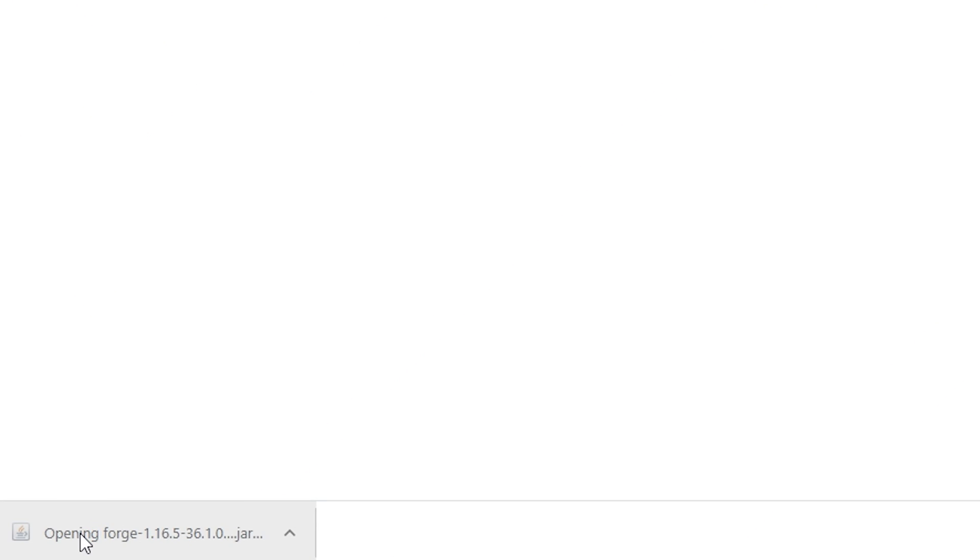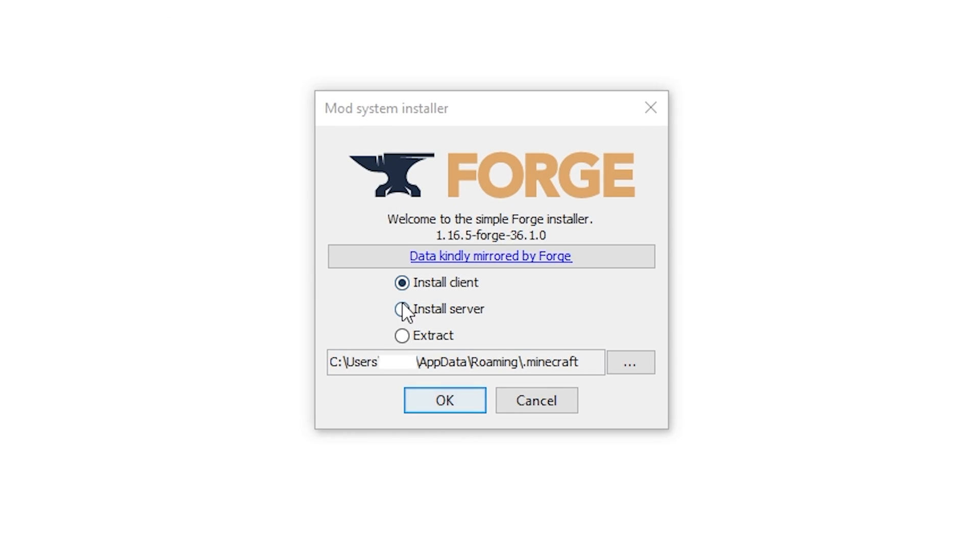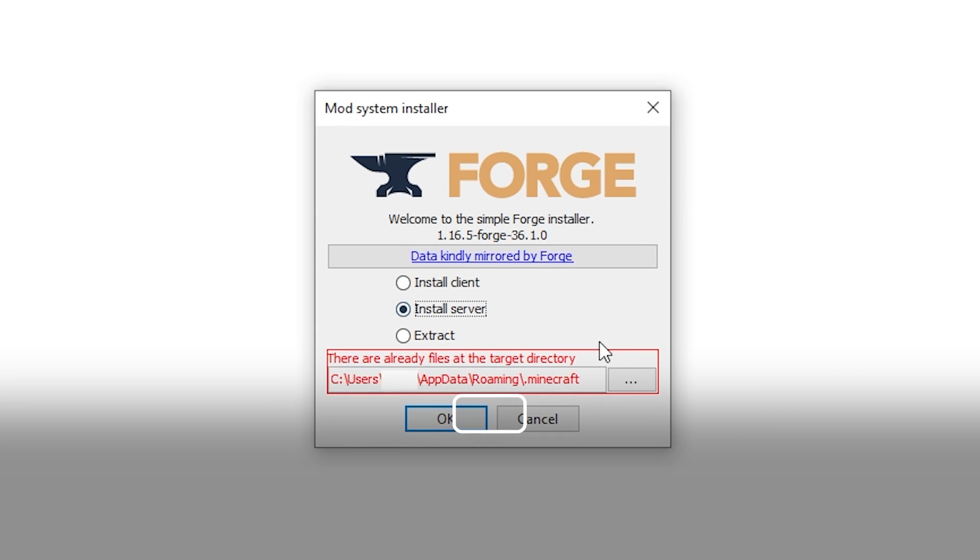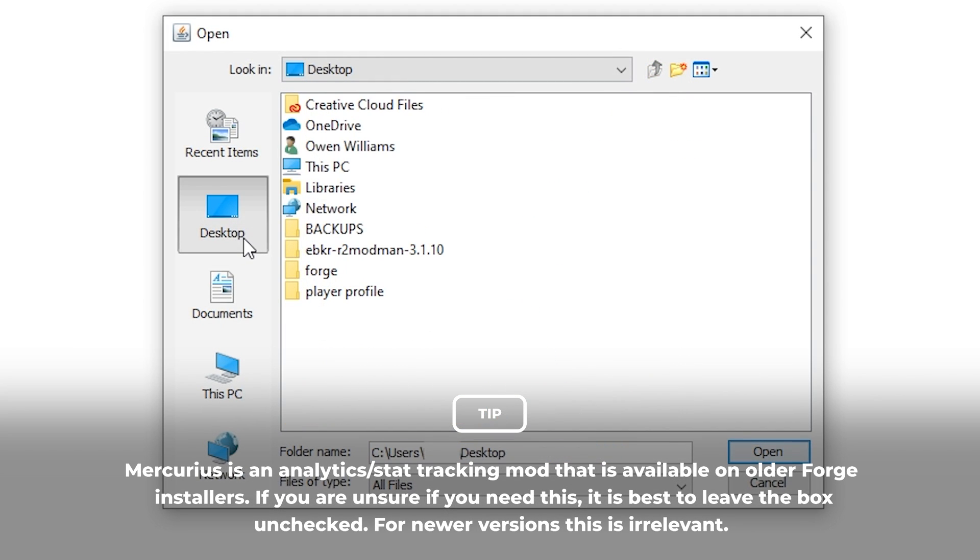Once the installer has been downloaded go ahead and run it. Select install server. Select a temporary location on your computer to install Forge. For this tutorial I'll be creating a folder on my desktop.